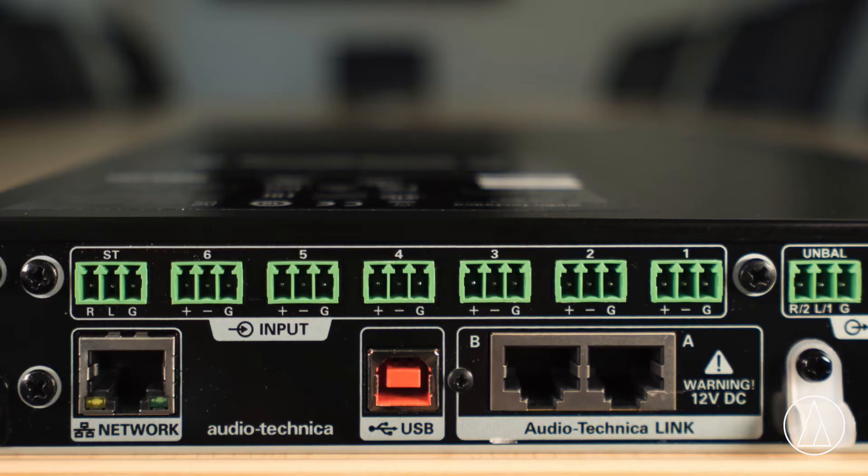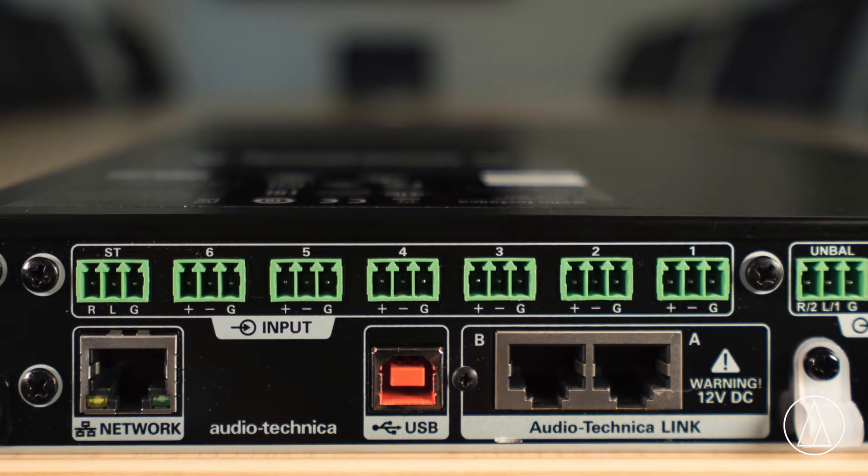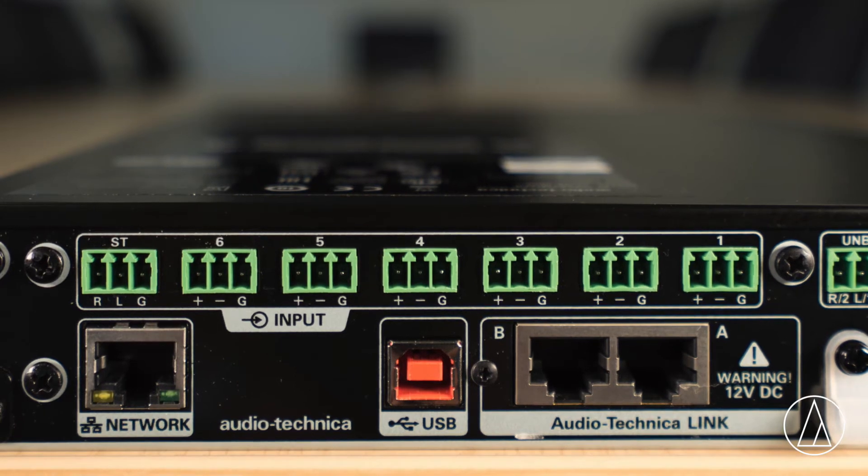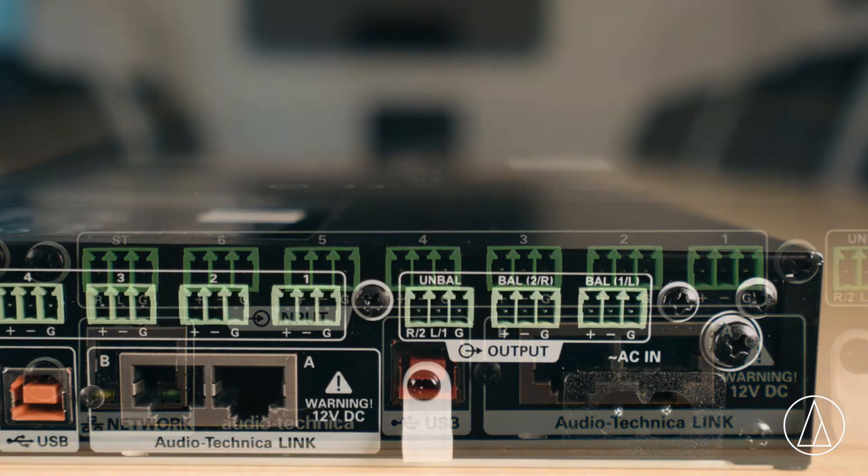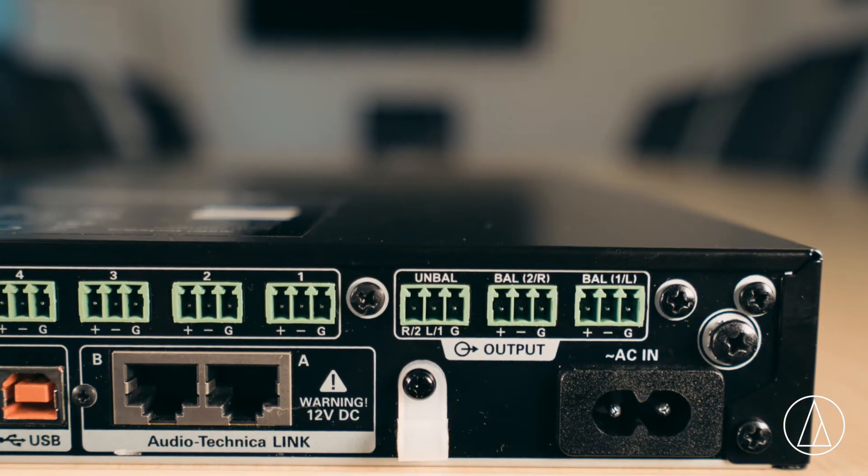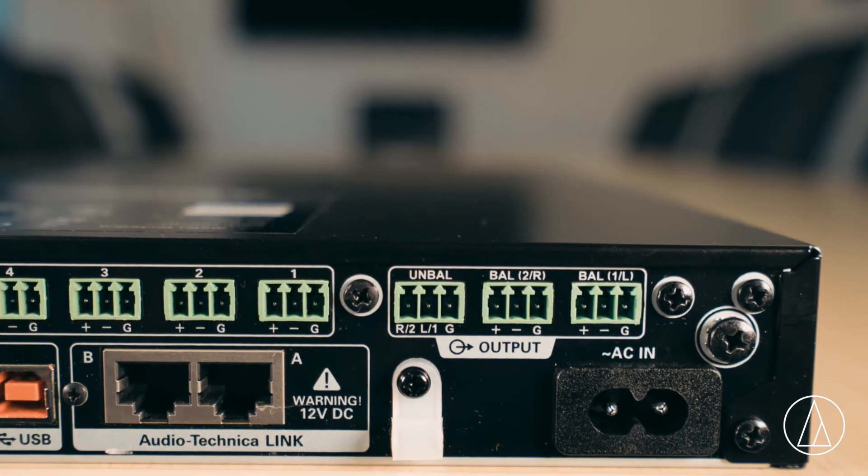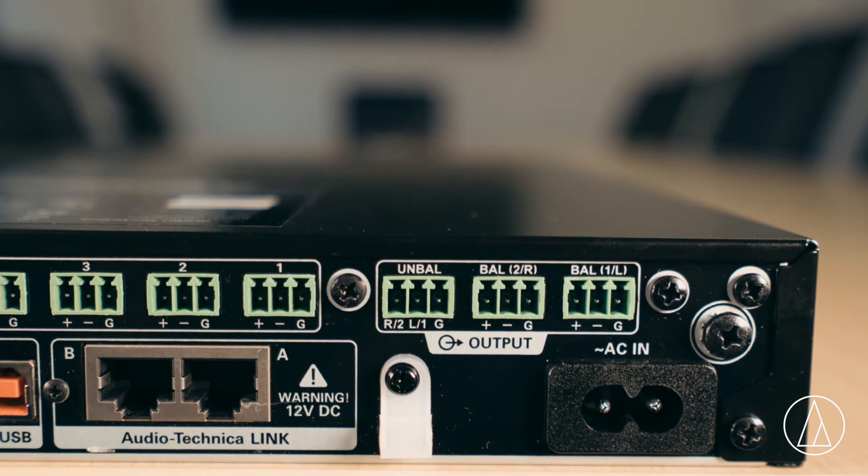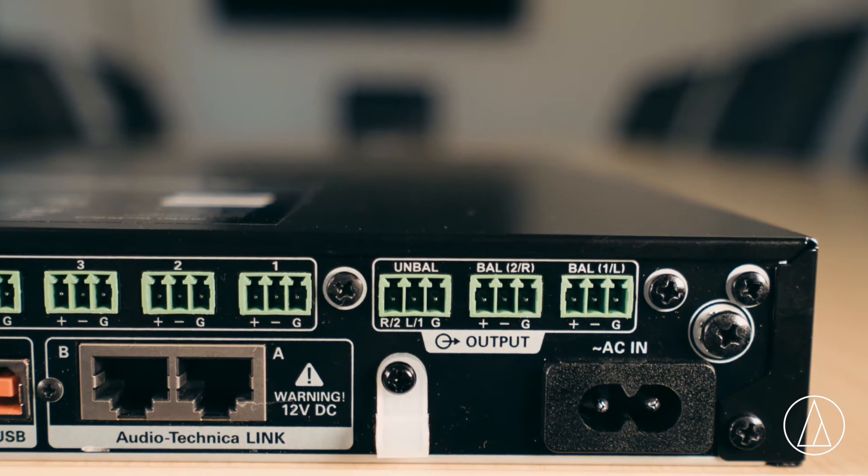There are six mic preamps built onto the unit and also a stereo input. We've also got USB in and USB out. For the outputs on analog, we have a two channel stereo and also two mono channels.